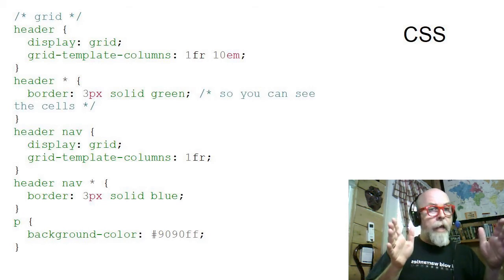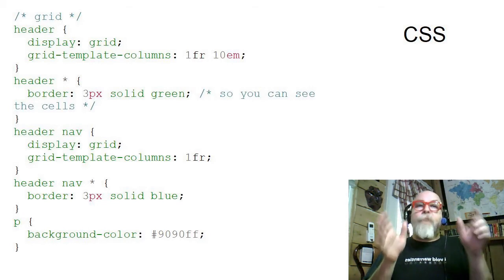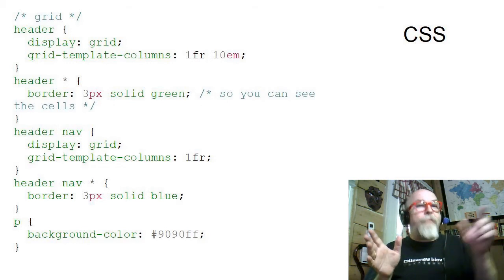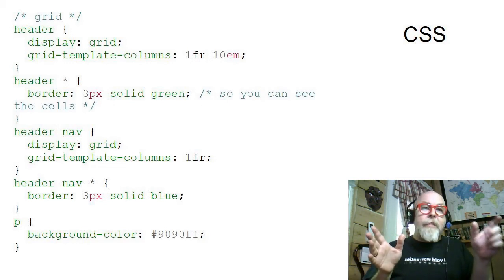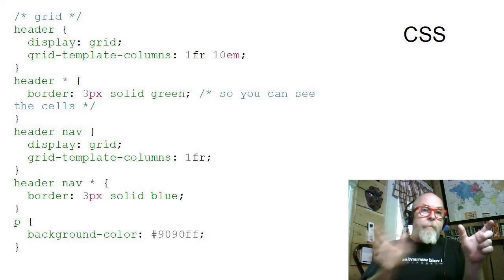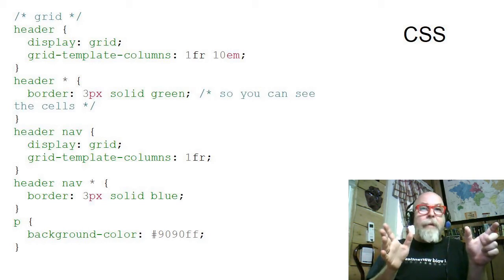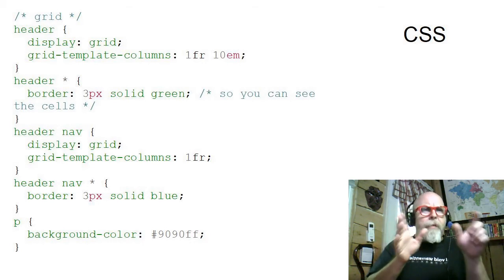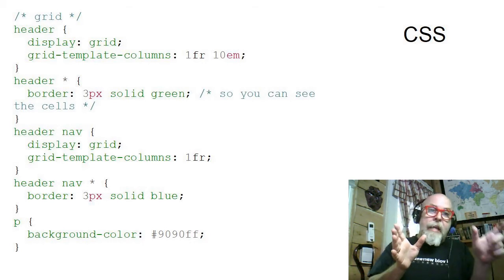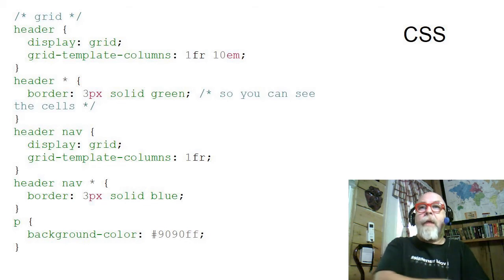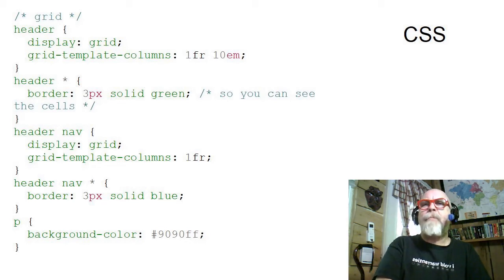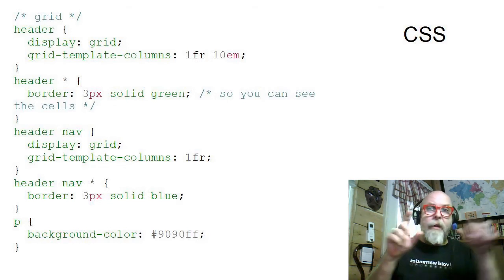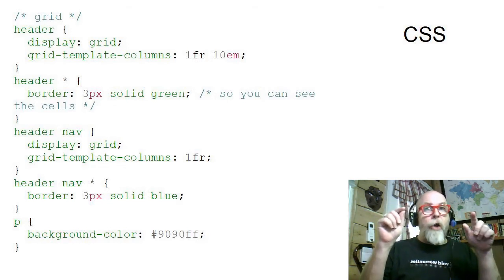It's going to take the second column and make it 10em, and then all the rest of the space will be the first column. Kind of backwards, but that's what it says. It says do the 10em first, then give me all the remaining space. I then put a border around the header so you can see where the header star. Notice I say header star, so that says all of the elements within the header.